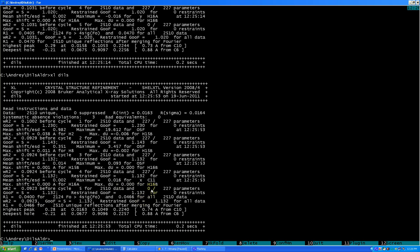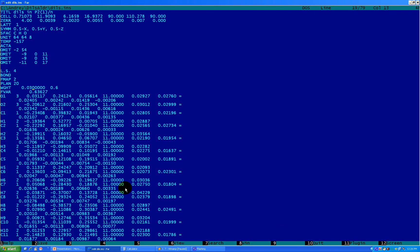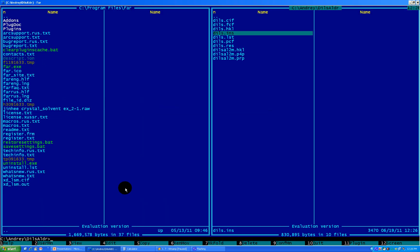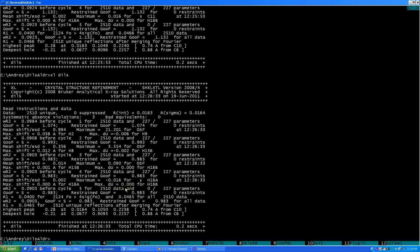But it definitely increased our GOOF value. So the next step would be to correct our GOOF value. We're correcting it in the INS file with half of the second coefficient. Let's make it 0.9. Let's see what happens. Let's run SHELX again.